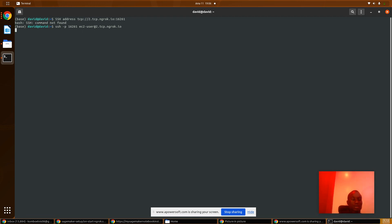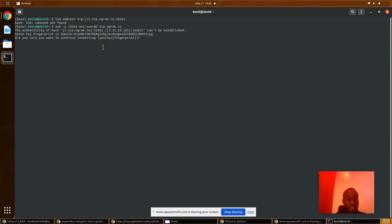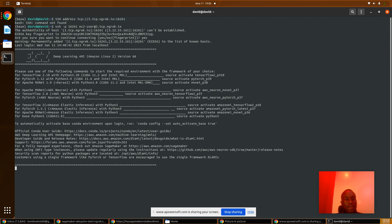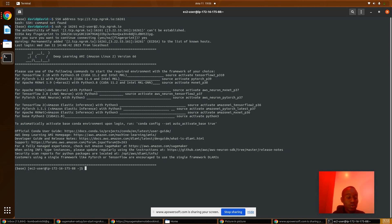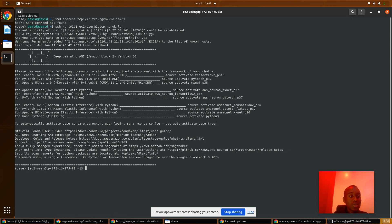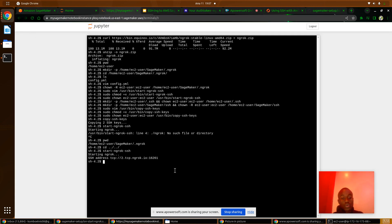Getting it running now. When prompted 'Are you sure you want to continue connecting?' answer yes. We have it running — we have been able to SSH into our AWS SageMaker notebook instance. You can now start working and interacting with your SageMaker notebook instance locally. We have successfully SSH'd into AWS SageMaker using Ngrok reverse proxy.